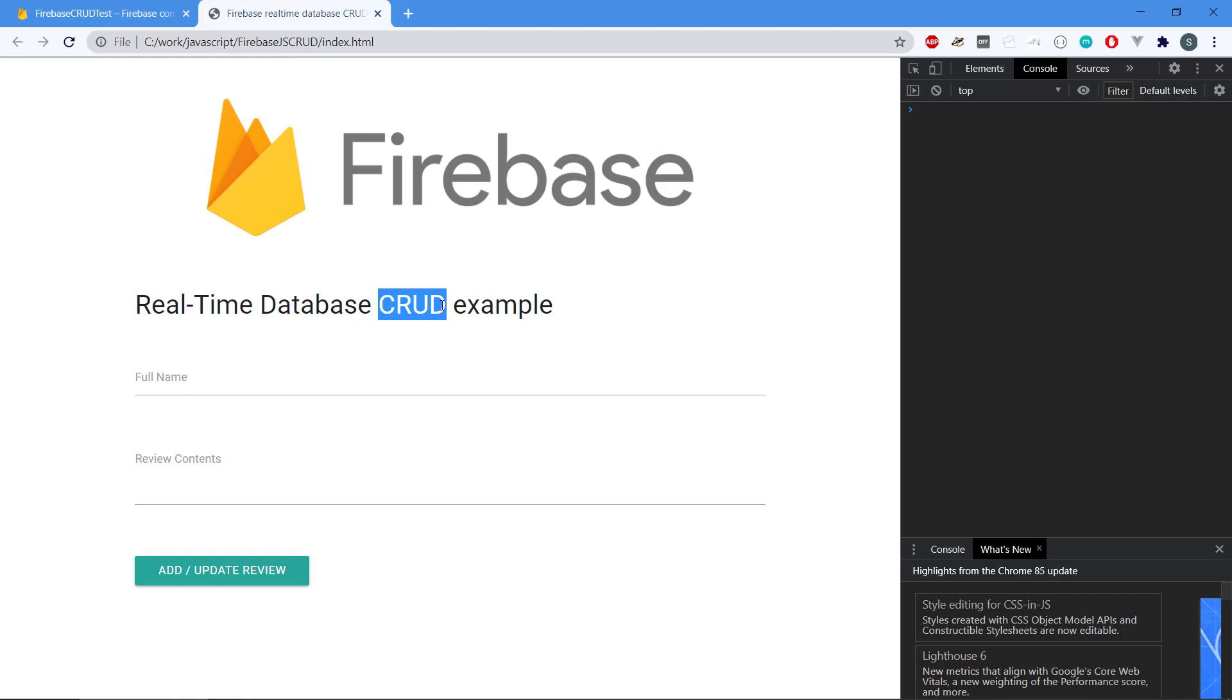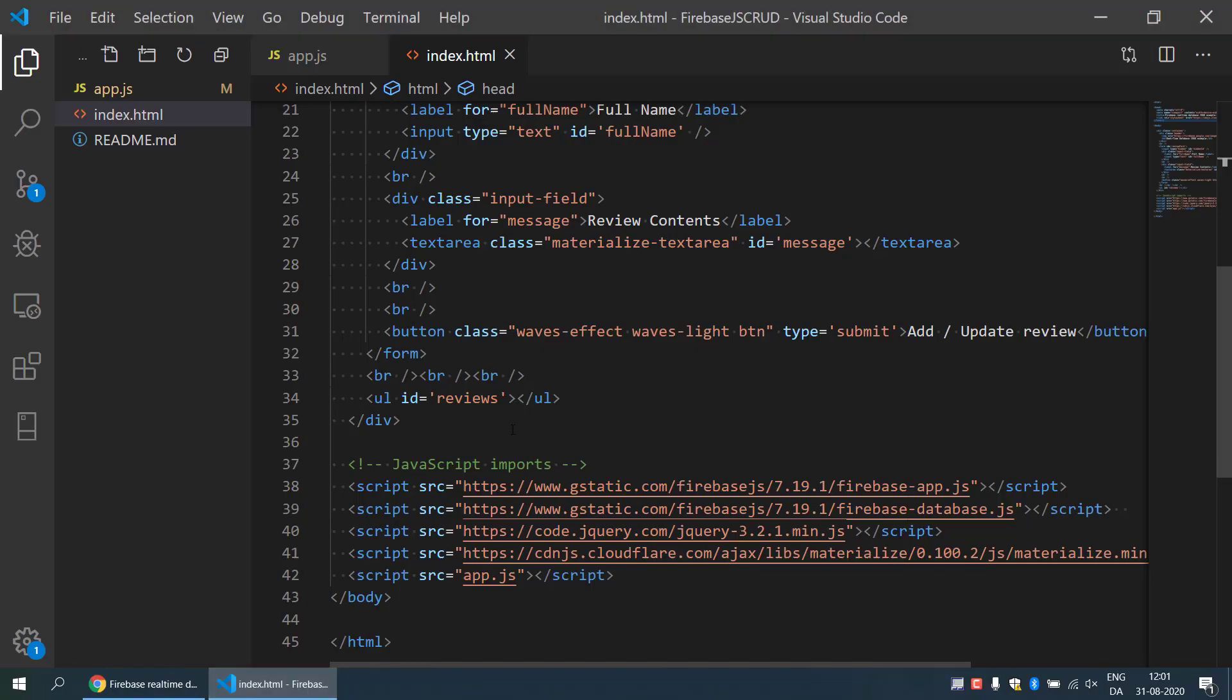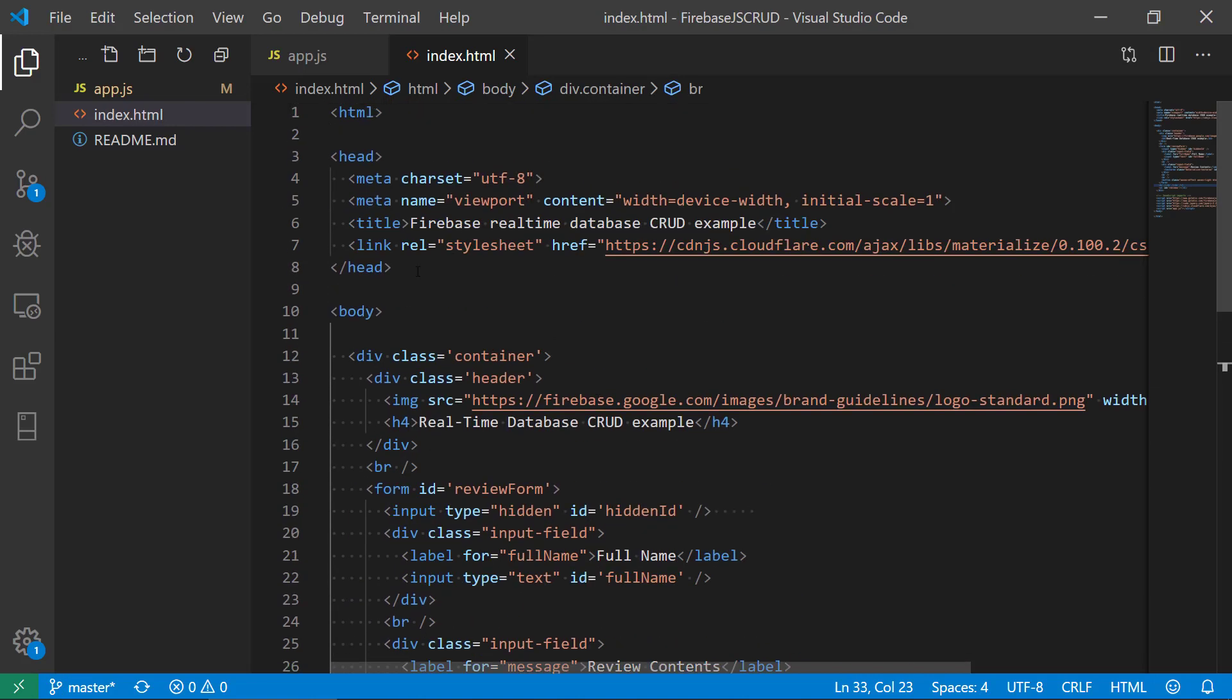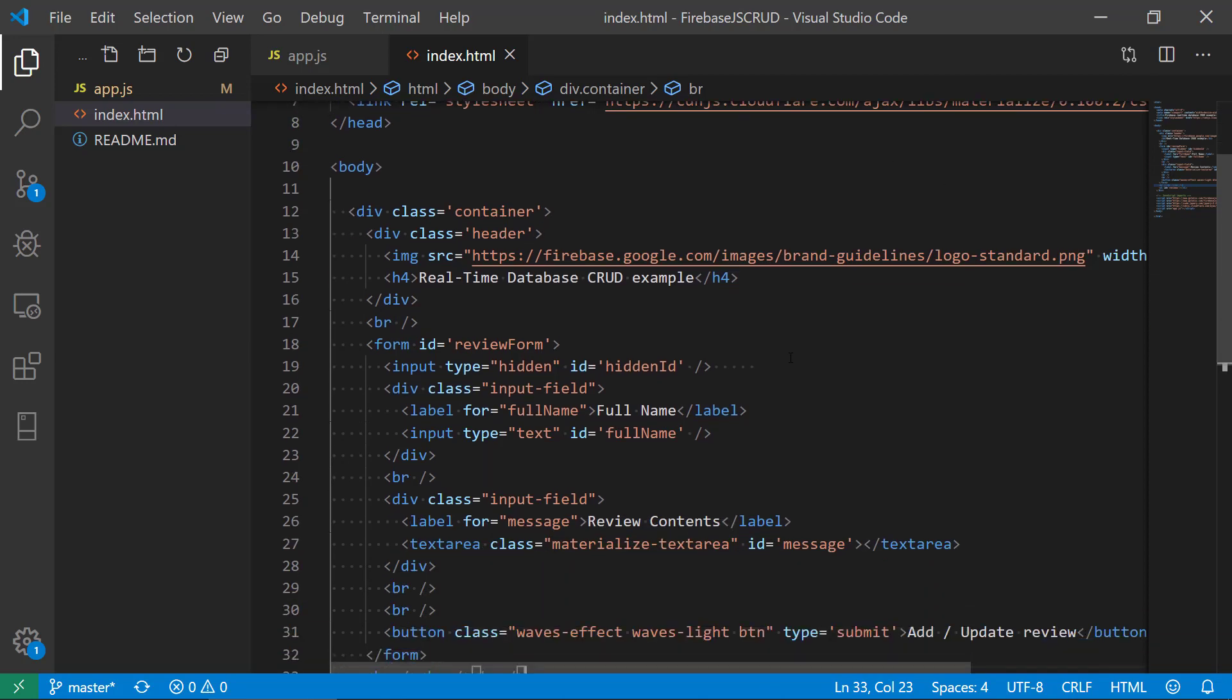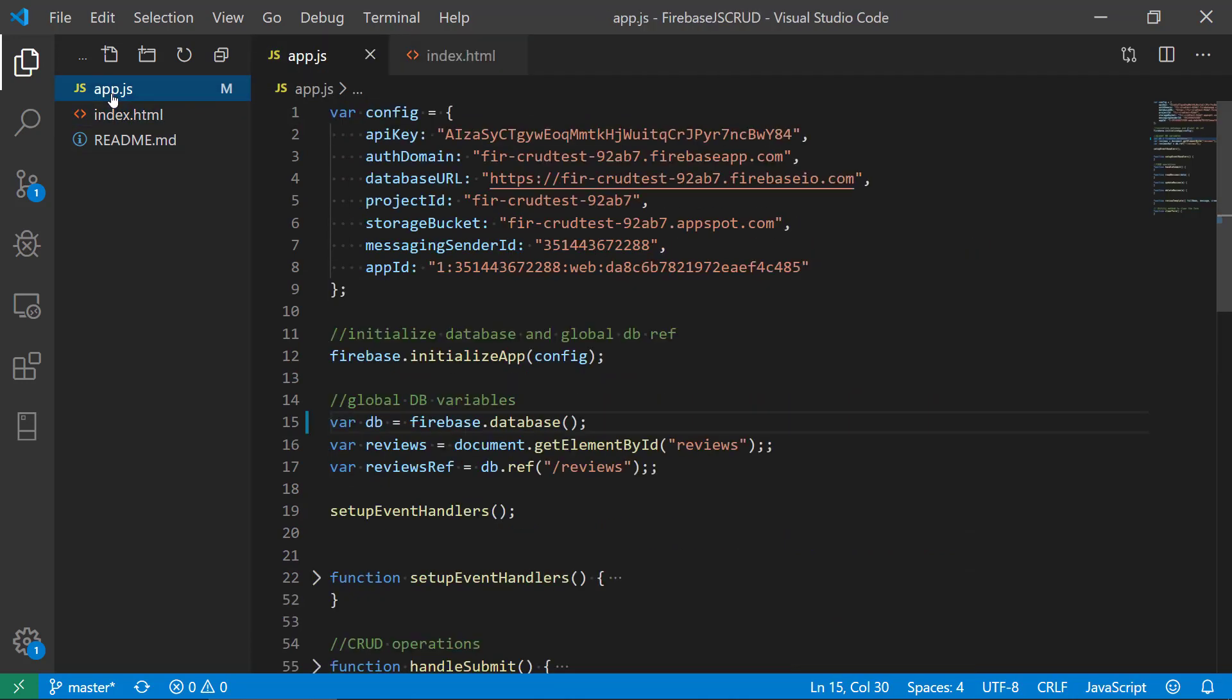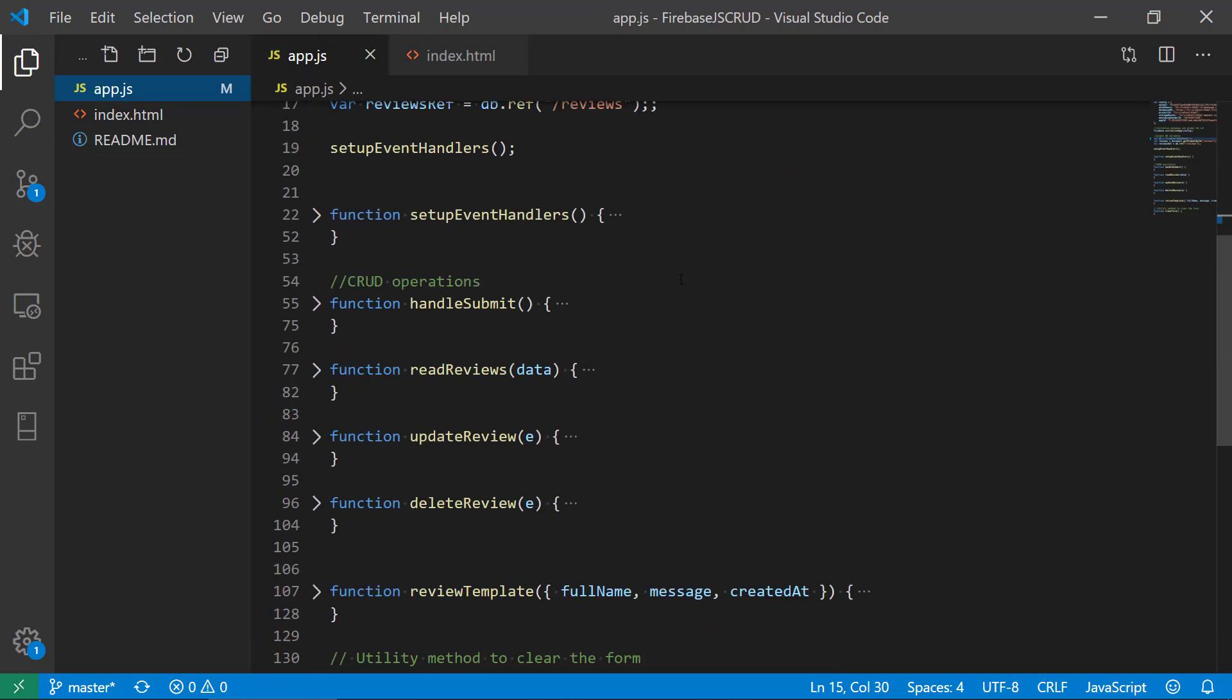So if we head over to the code, I'm using no framework—I'm just using HTML and CSS. I'm using Materialize to make it a bit prettier, and otherwise nothing. Then we just have an app.js file where we have all the communication in there.